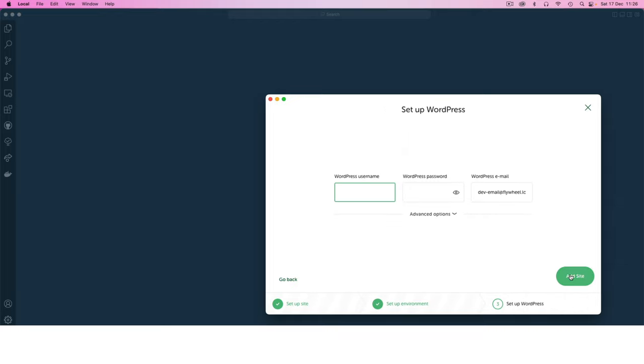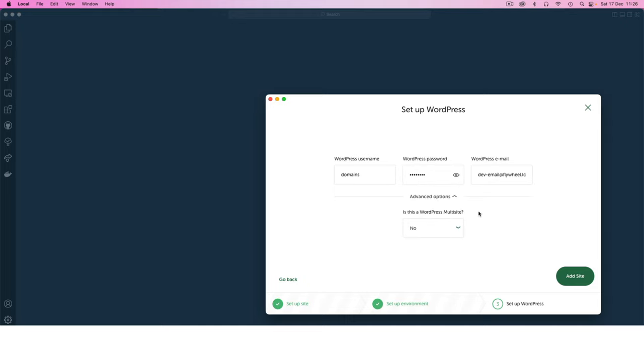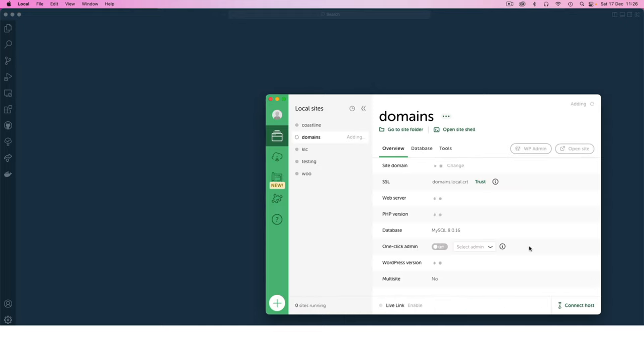I'll click continue and then I'll say this is going to be called domains as a login name. I'll just add a default password and I'll say let's add the site.